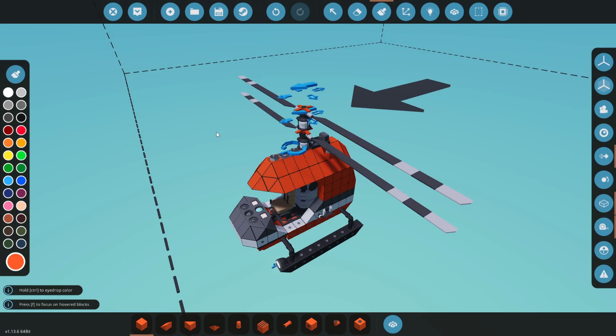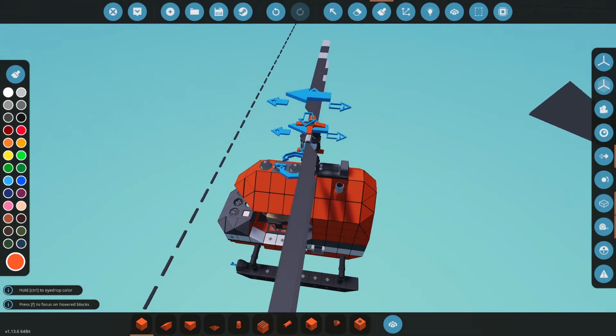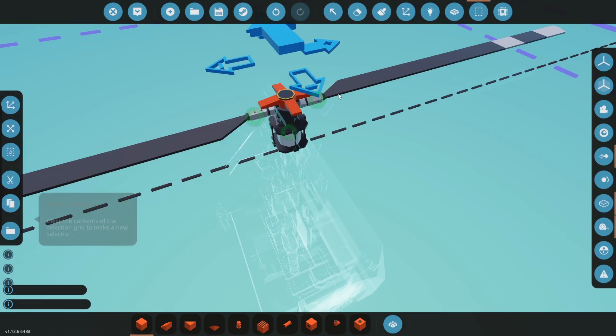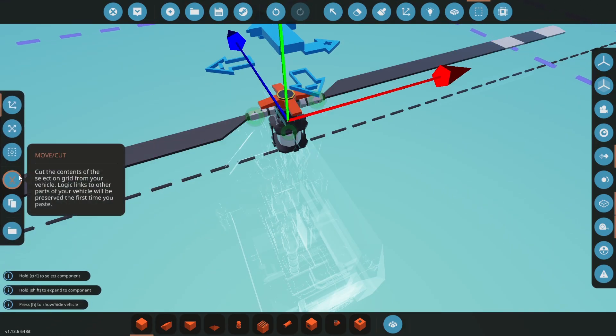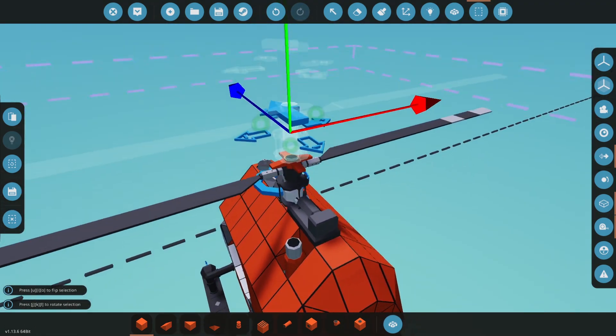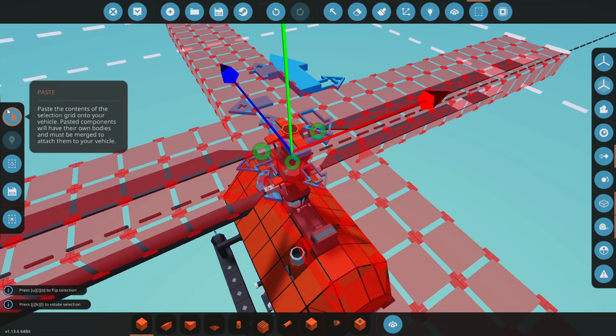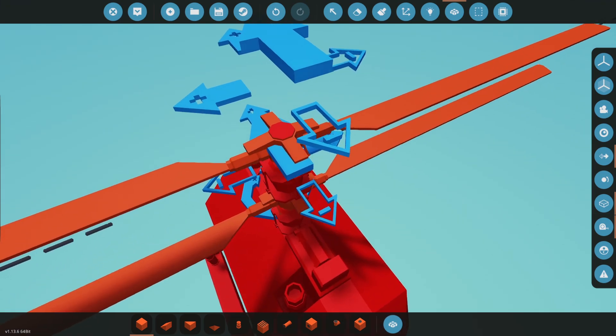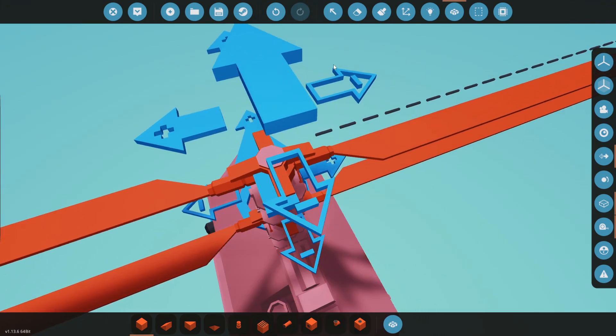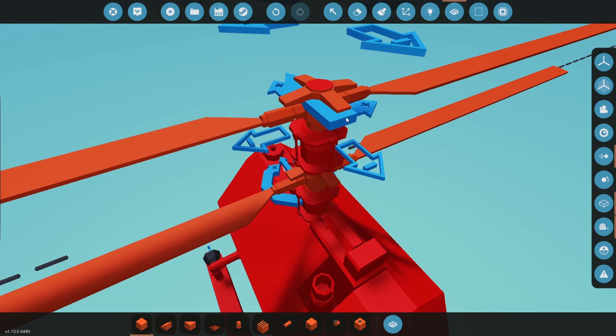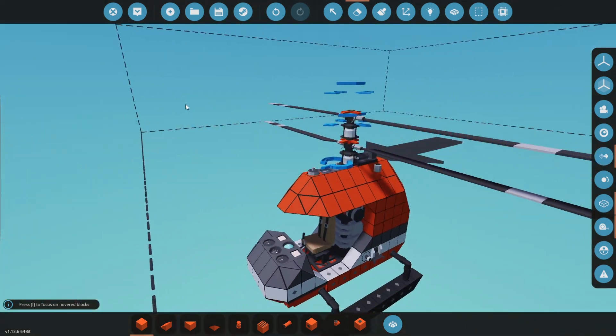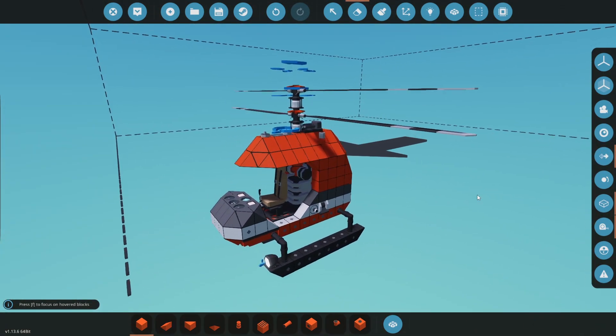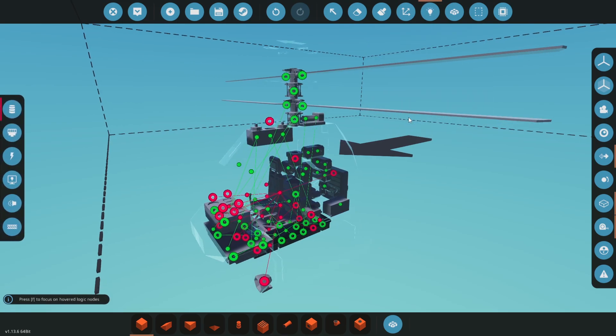The first thing we're going to do is flip the direction of this. We did this for making the tandem rotor helicopter. We're going to grab the top one and hit U. So the big arrow is going to still be facing forward but now positive is left and negative is right, opposite of the one below.